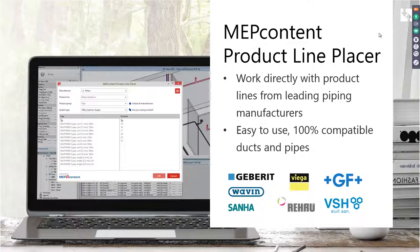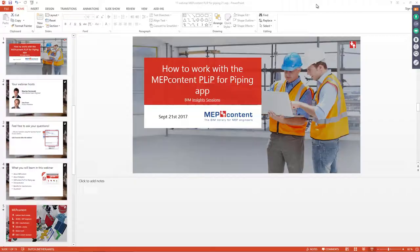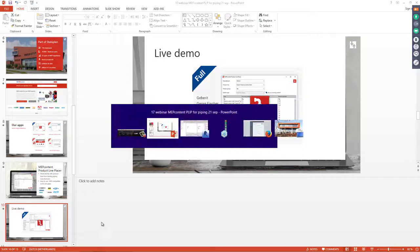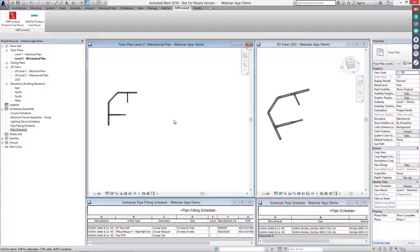Thank you very much for the information. As Jaap described, we have an app available to draw and design piping systems in Revit — the SANA-specific piping application, and a generic application where engineers can select different brands. In this webinar I'll also give you a live demo. We'll now switch to the Revit environment, where I have created an electrical plan and a mechanical plan.